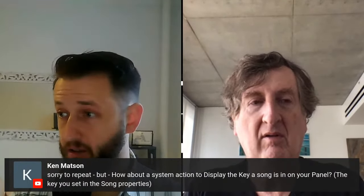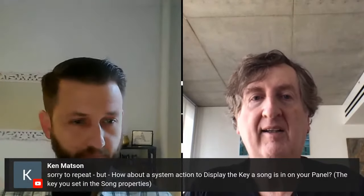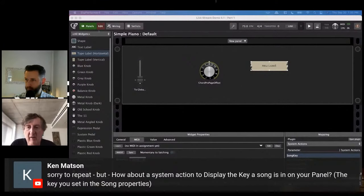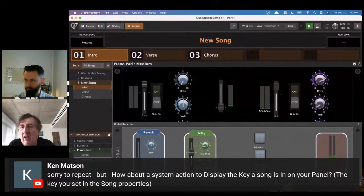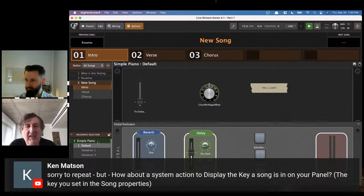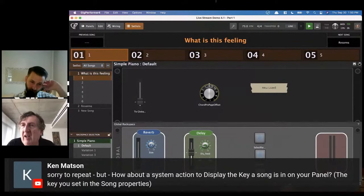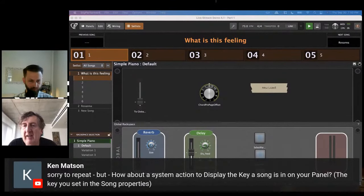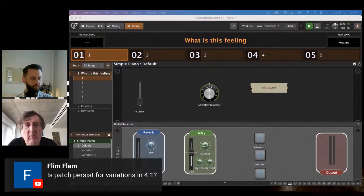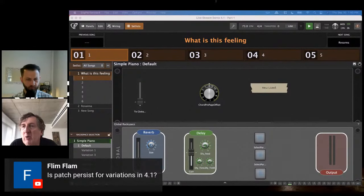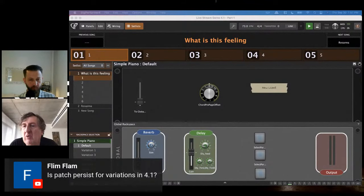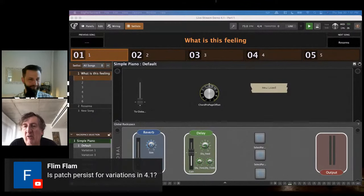David confirms there is a song key parameter in the system actions block. If you connect a label to that system action, it will display the key of the song. Regarding patch persist for variations: there will never be patch persist for variations, because patch persist works by keeping multiple copies of plugins around. You cannot do it when it's the same plugin — that's one of the reasons you have rack spaces. A beta group user has created some scripts to do a kind of fake patch persist, though David hasn't tried it himself.